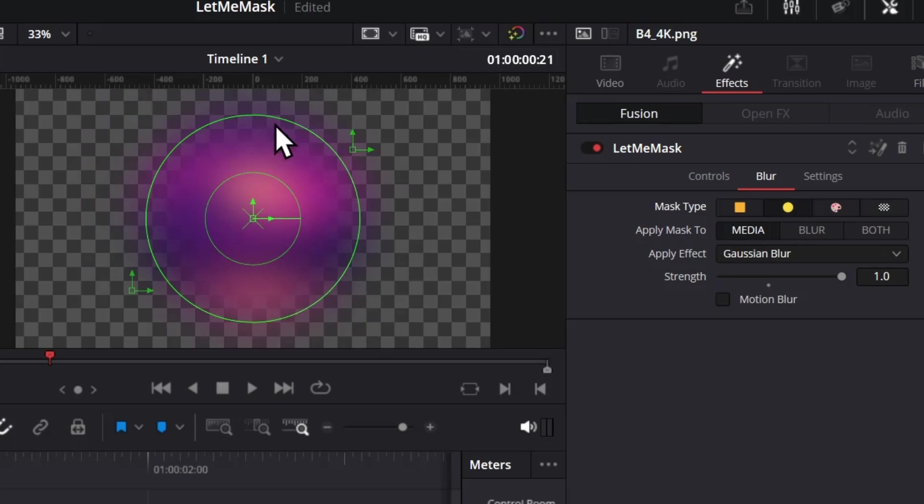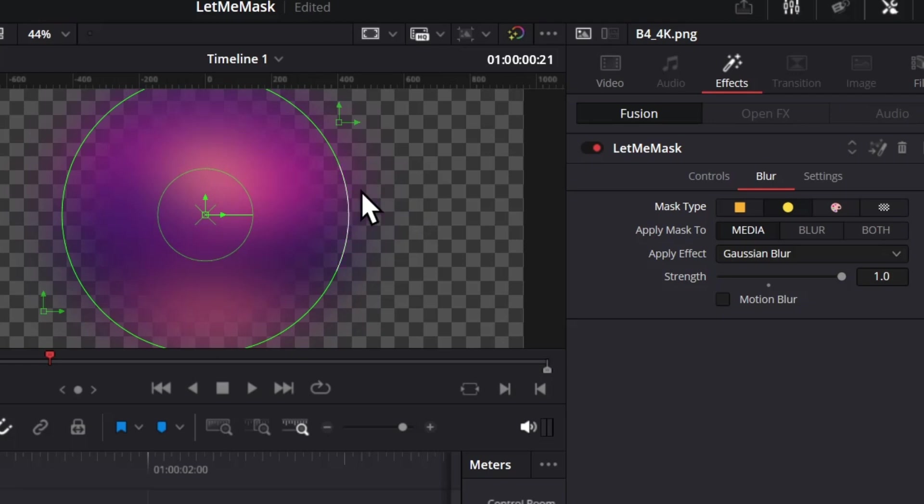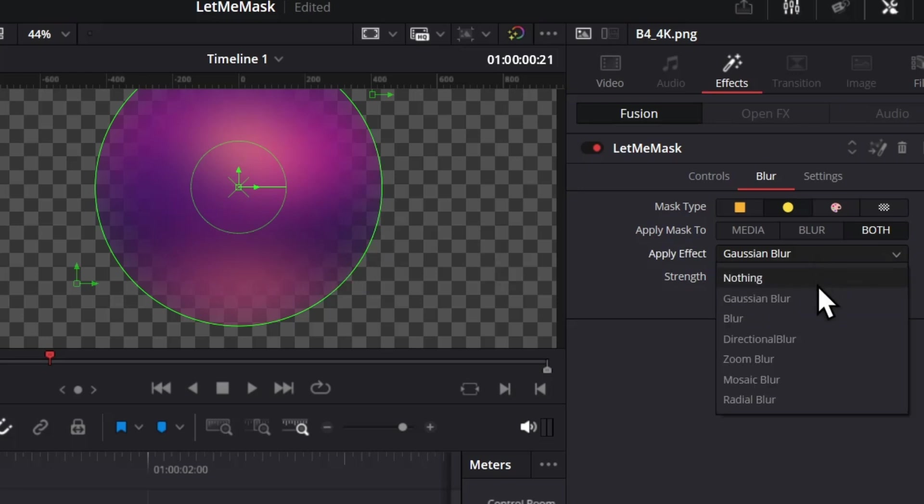Let me switch to the circle mask so I can show you better. Here you can see the mask has ended here, but the blur is also going outside that line. That's why we also have this Both option - it will mask both the media and the blur. If I switch to Both, you can see it has limited the mask and the blur inside the circle.